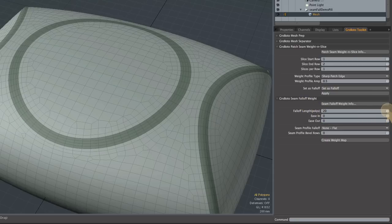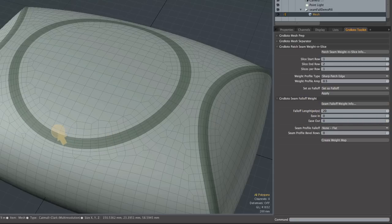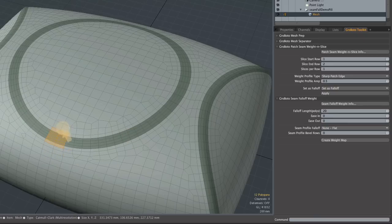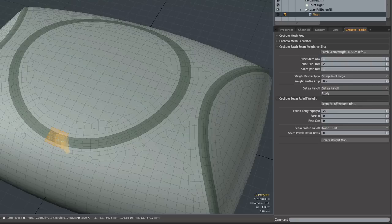So here's the tool and it's going to create a fall-off that starts at whatever polygons you select. You notice when I make the selection I slop across the seams—that's fine, it will trim that off for you. Just make sure you get the entire seam within your selection.